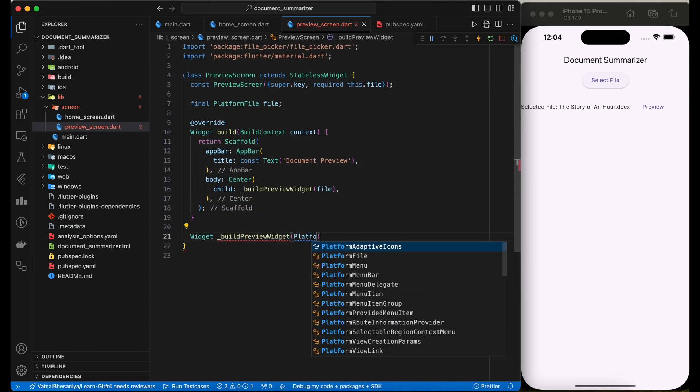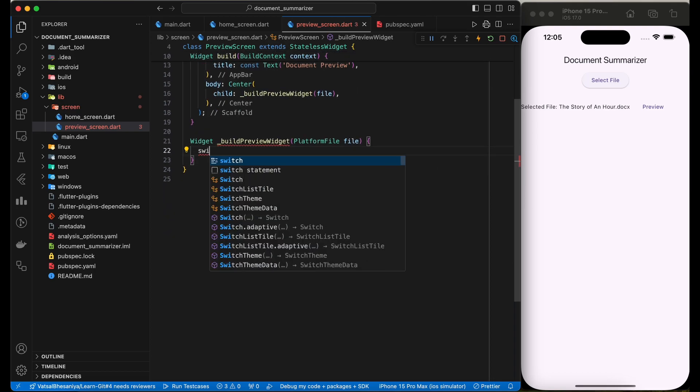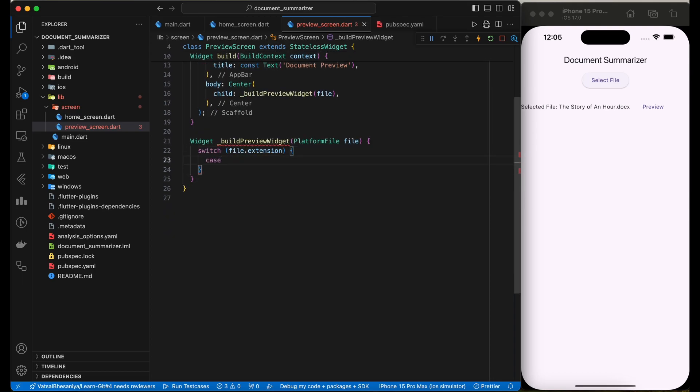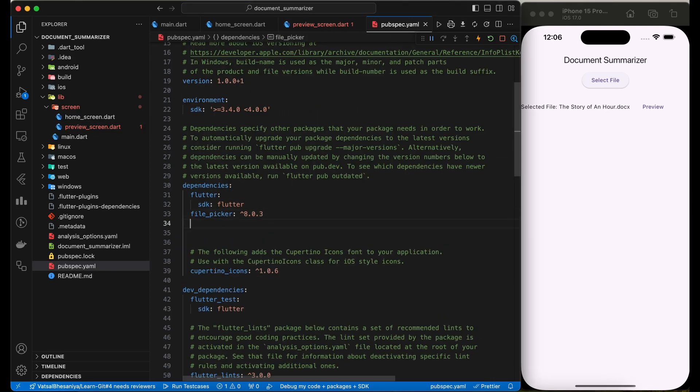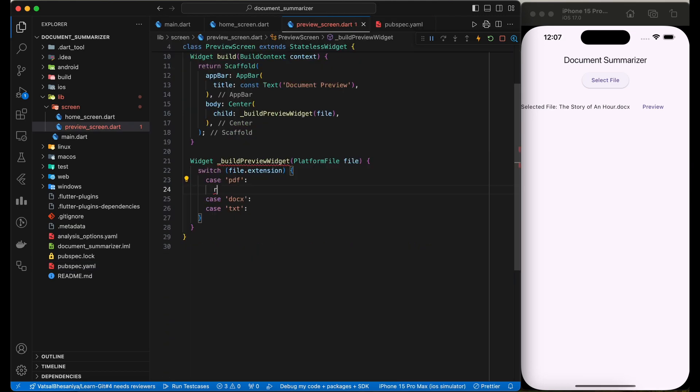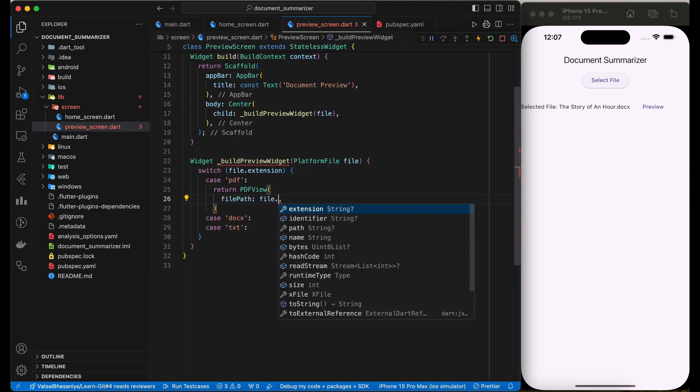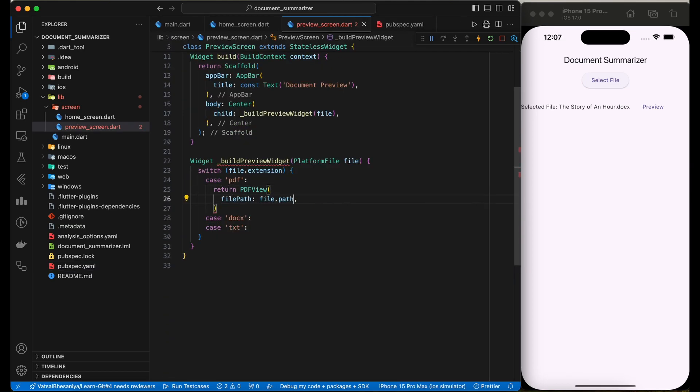For PDF files, we would use the package Flutter PDFVIEW. In case of PDFVIEW, we will simply use the PDFVIEW widget.